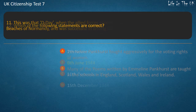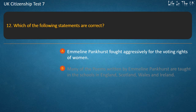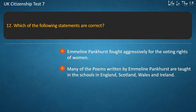Question 12: Which of the following statements are correct? Options: Emmeline Pankhurst fought aggressively for the voting rights of women; Many of the poems written by Emmeline Pankhurst are taught in schools in England, Scotland, Wales, and Ireland. Answer: Emmeline Pankhurst fought aggressively for the voting rights of women.